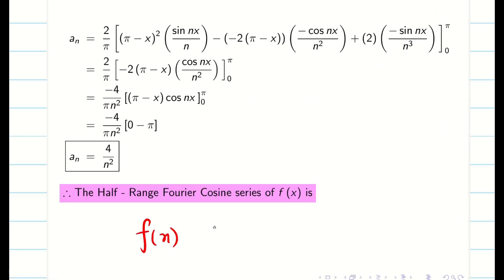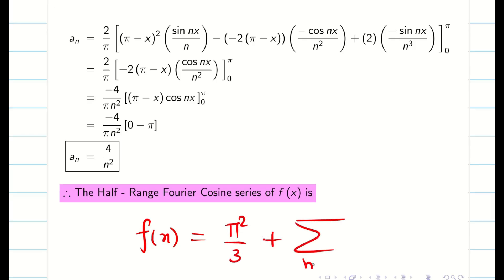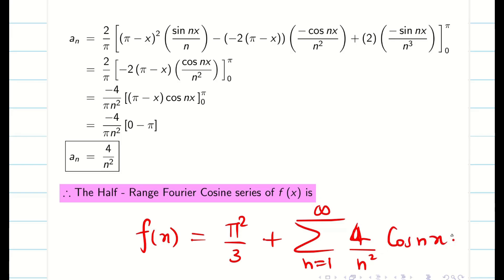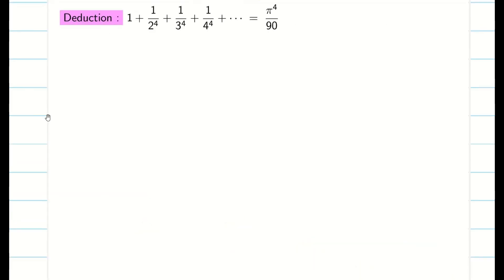Now substitute into the Fourier cosine series formula. f(x) = a₀/2 plus summation n=1 to infinity of aₙ cos(nx). That is π²/3 plus summation n=1 to infinity of (4/n²) cos(nx). Next step is deduction. My aₙ is 4/n², but my deduction involves power 4, so it is obvious we have to use Parseval's identity.